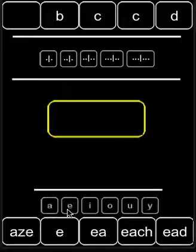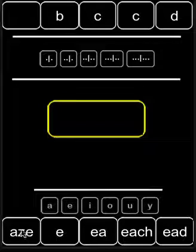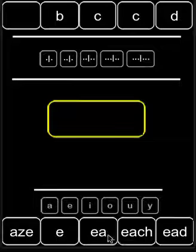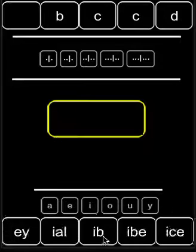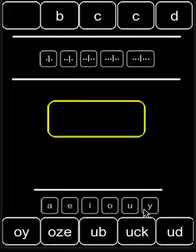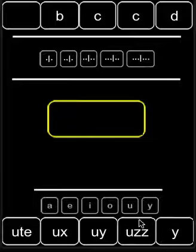If we click on E, we go to the endings at the end of the letter A groups and into the beginning of the letter E groups. I takes us to the I's and so on through the end.